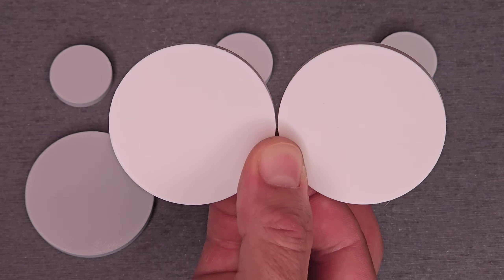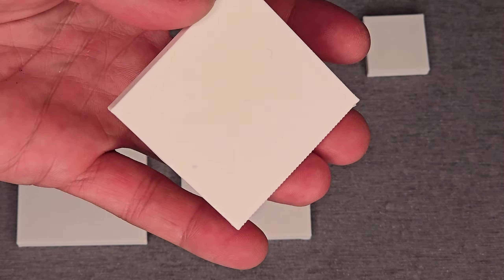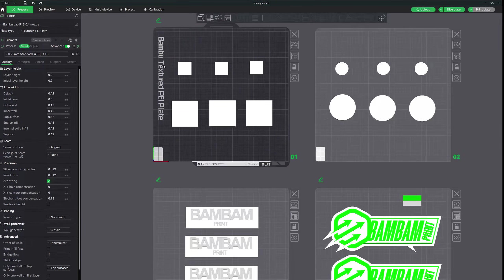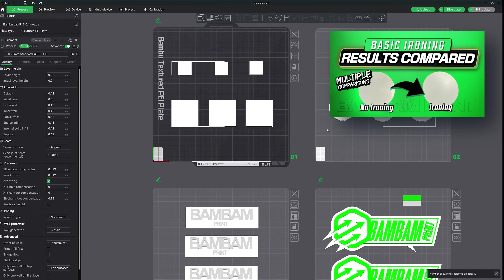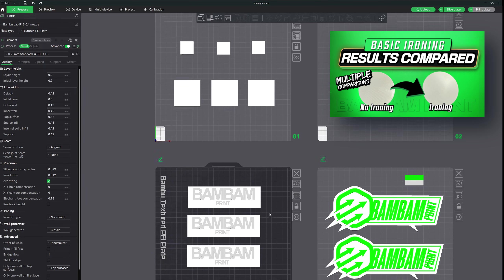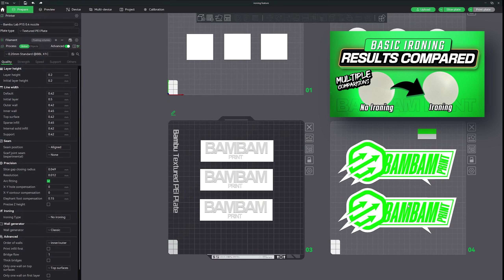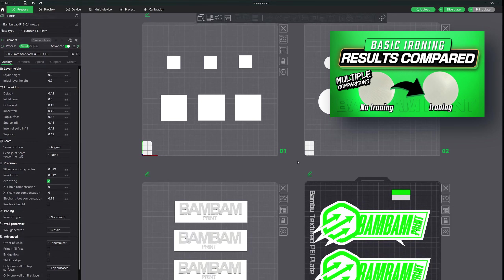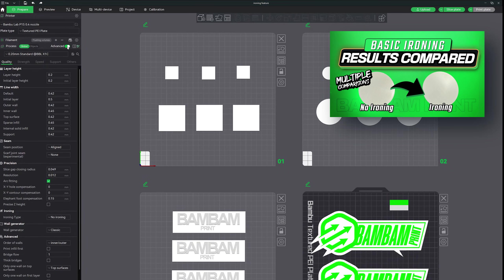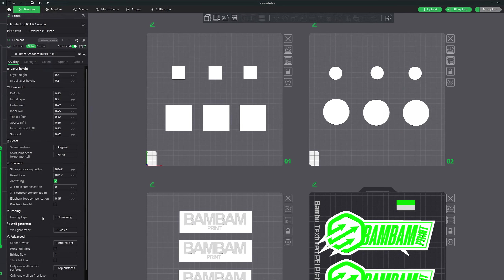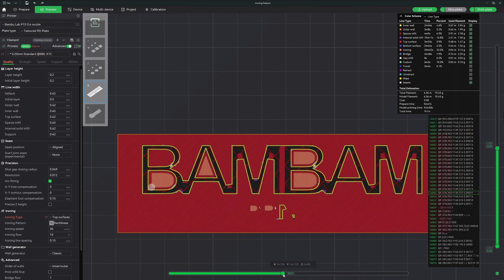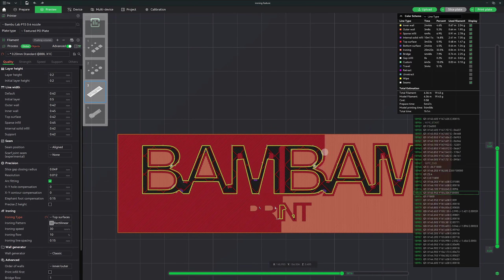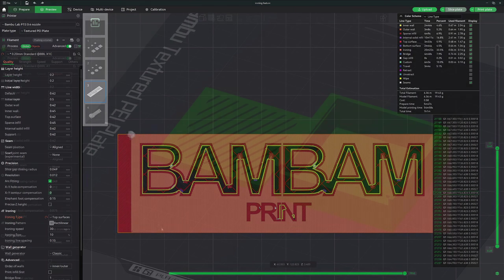The ironing feature in Bamboo Studio focuses on improving the top layers of your 3D prints and has several options determining where and how the ironing process is applied. In a previous video I thoroughly explained the ironing feature, and my ironing comparison video takes this further with real-world comparison experiments. I'll quickly review the ironing settings here, but for a deeper understanding I recommend watching my earlier video. Ironing helps create smoother top layers by using the printhead to pass over surfaces without extruding more filament, flattening and smoothing out layer lines resulting in a polished finish. For parts that need to fit together tightly, such as lids or joints, a smoother surface ensures a better fit.